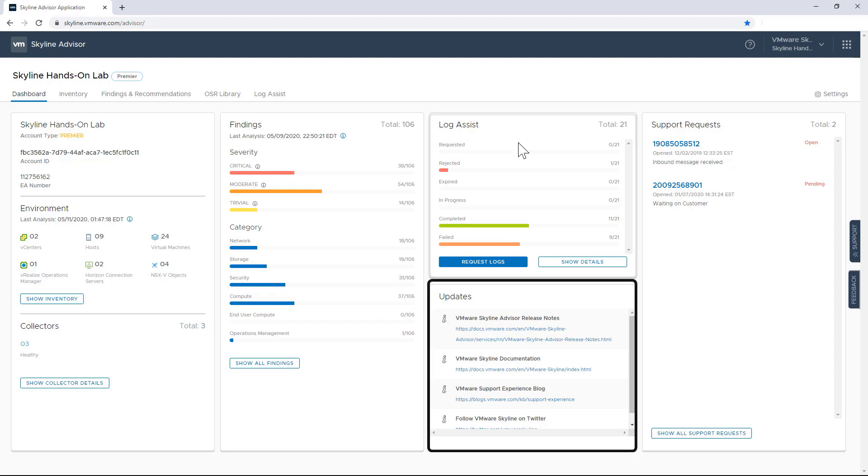And just below LogAssist is updates. Since Skyline Advisor is a cloud-based service, there's only one release, meaning that you don't have to go through the hassle of staying up-to-date on the latest version. So every time there's an update, like the addition of new features that happened just recently, you'll see that information in the release notes, as well as information on any bug fixes that have also been resolved.